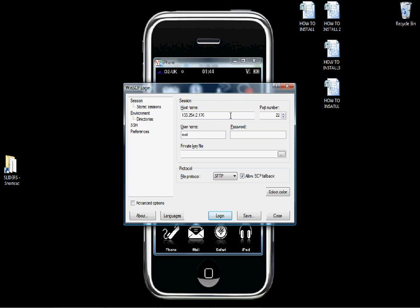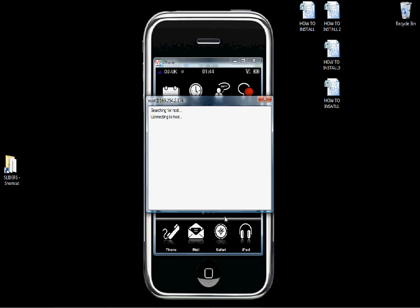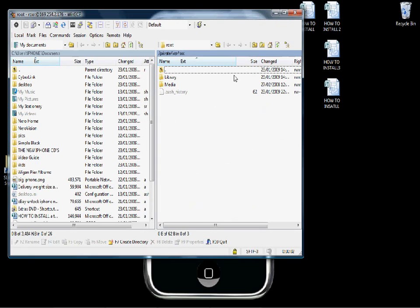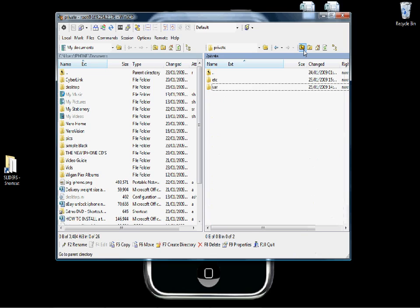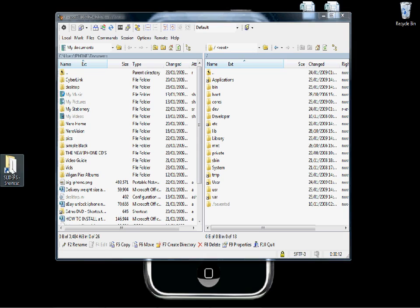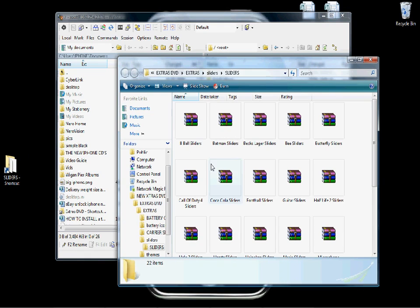Your username is root, and your password is the password you've set if you've changed the default password using Mobile Terminal. Now we're in the root directory of your iPhone on the right. If you click the arrow up there it'll go right to the start directory. Open up your sliders and choose a slider set.